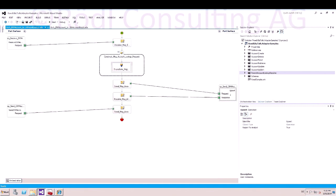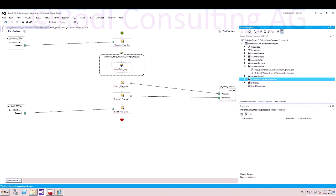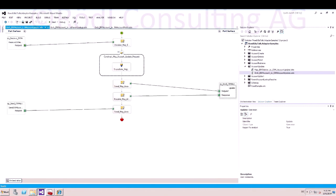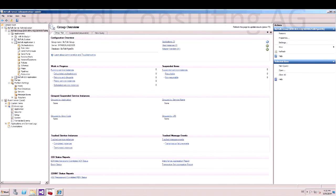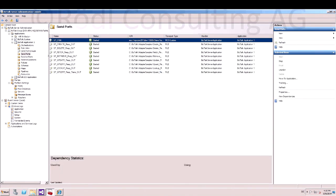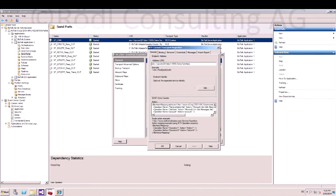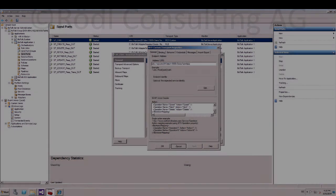The most important thing for developing with our adapter is to use the correct operations. Use the send port operations in your orchestration, and the same send port operations in your physical send port. So that's about it.